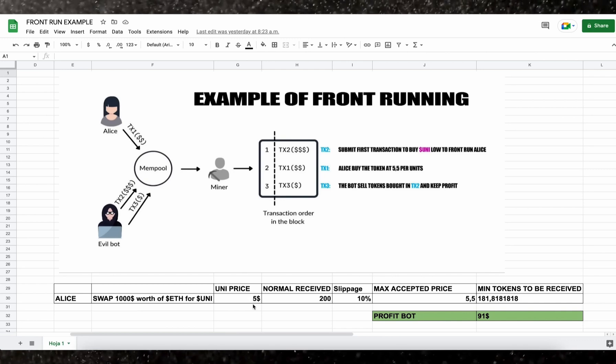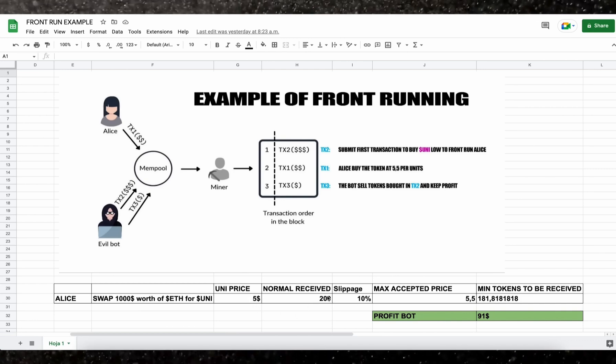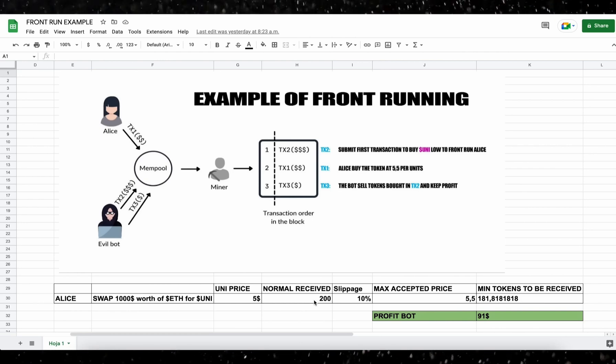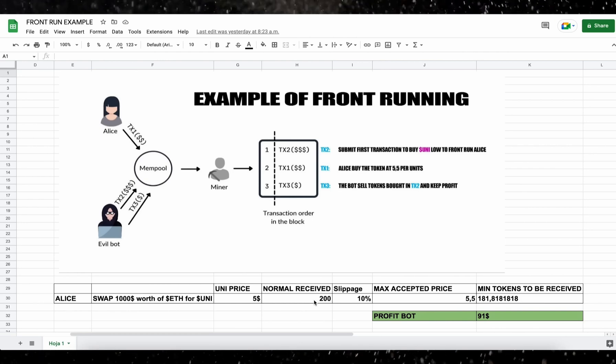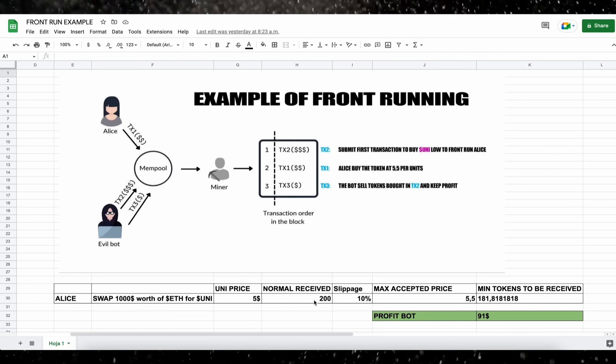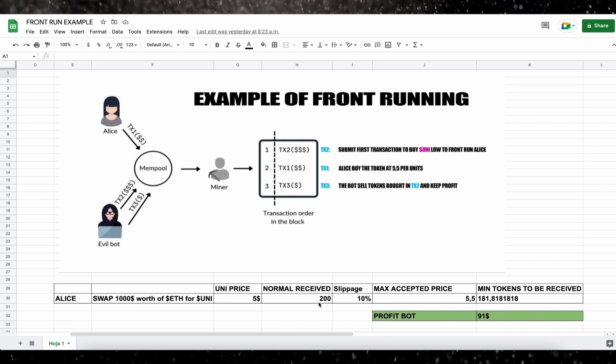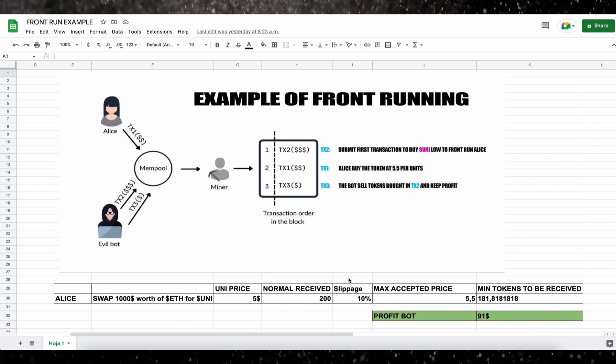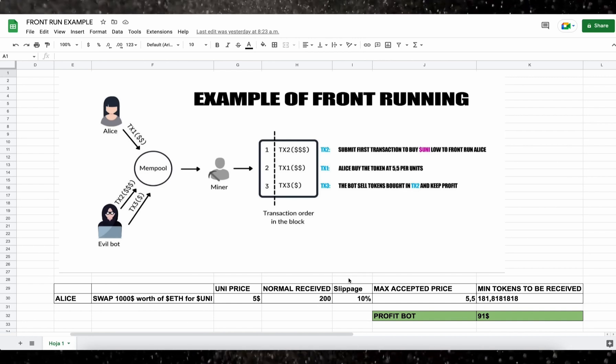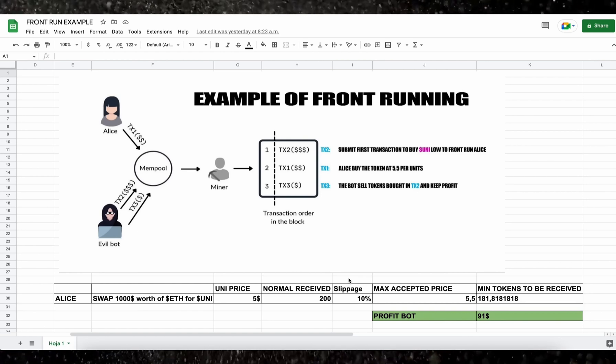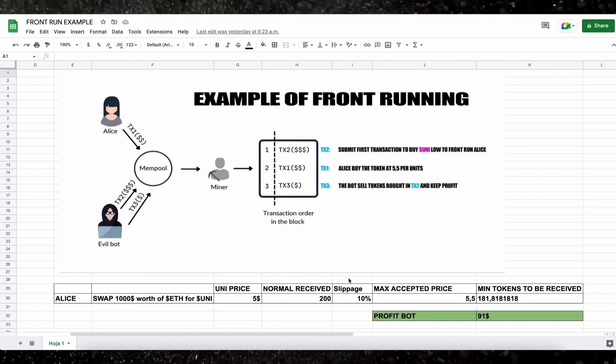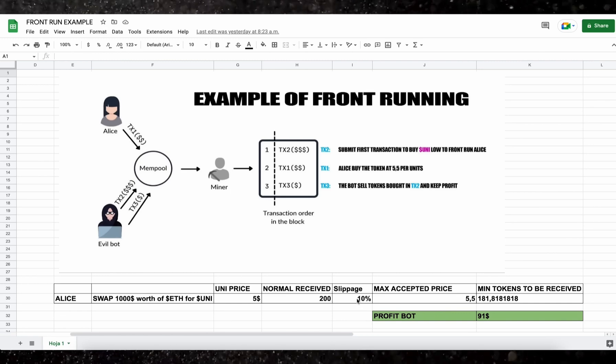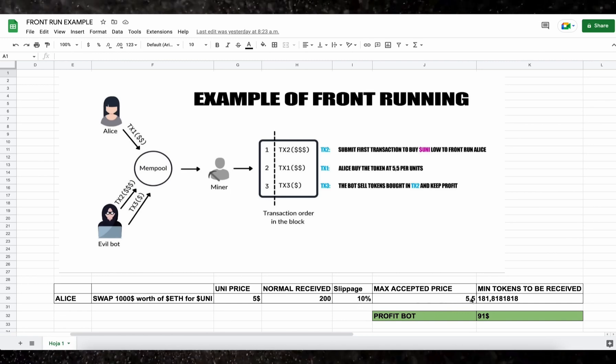So if we do a simple calculation, Alice will receive 200 units of the UNI token. But as the price of a token may increase, Uniswap requires users to set slippage, which means the percentage of an eventual price increase that you accept for the transaction to go through. Now in this example, if Alice set slippage to 10%, which means that she agrees to pay up to $5.50 per unit token.